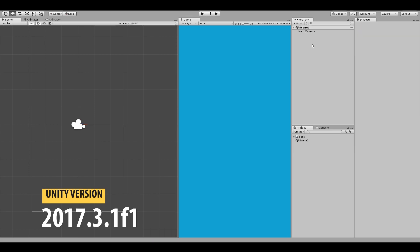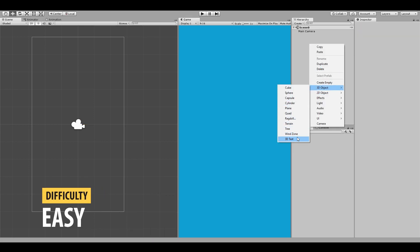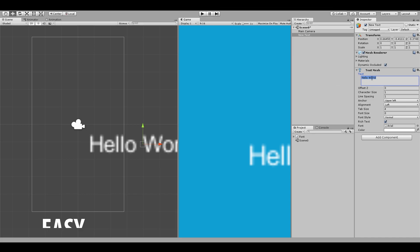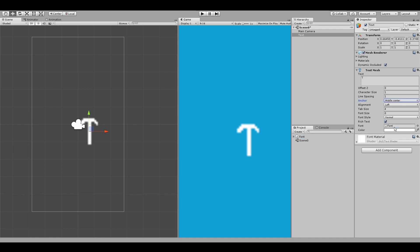I also downloaded a custom font for the text. Let's create a 3D text object and set the text to just one character. Call it text and change the anchor to middle center. I'll use my custom font for this text and also reset the position.